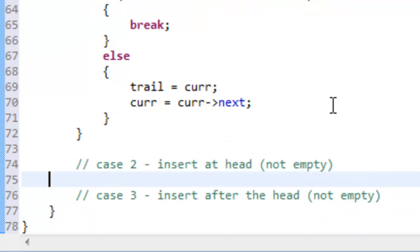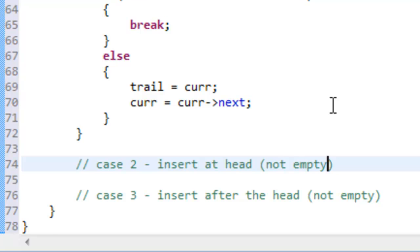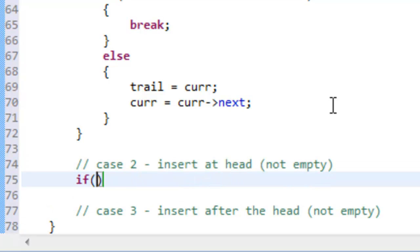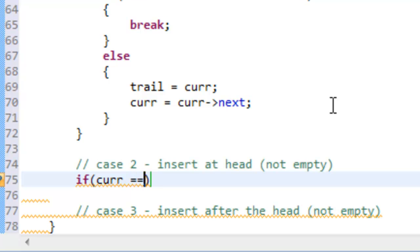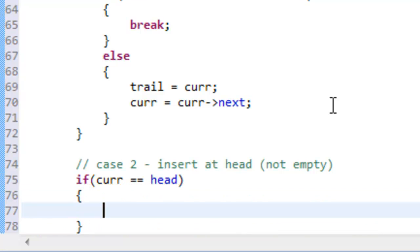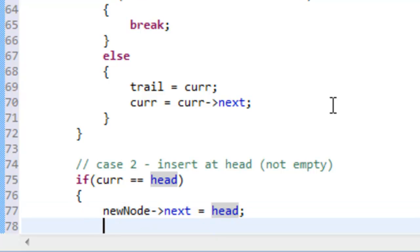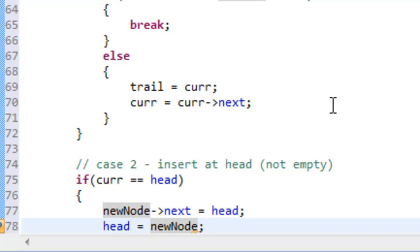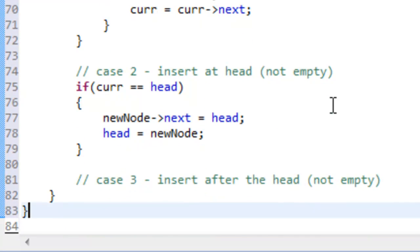Now we handle the two remaining cases. In case two, we test if the current node is our head node — meaning we're doing an insert at the head. If so, we set new_node->next equal to head, and then reset head equal to new_node. That's all that needs to happen for inserting at the head.